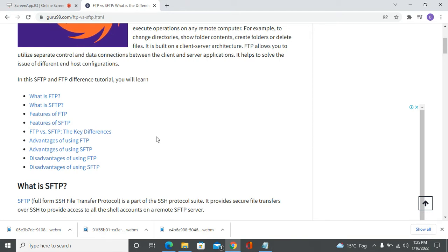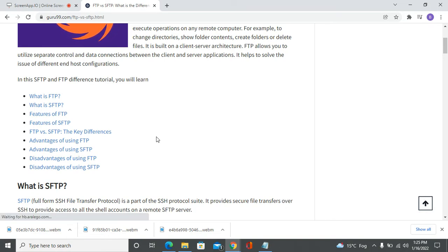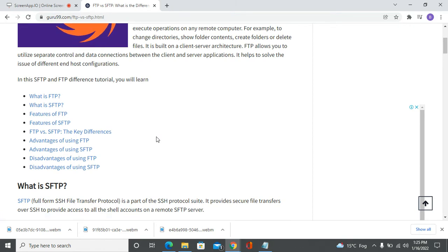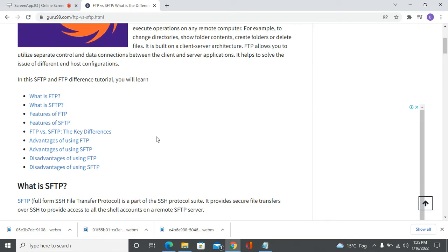FTP data is unencrypted, which means that malicious actors could potentially eavesdrop on the information that you are transferring through FTP.